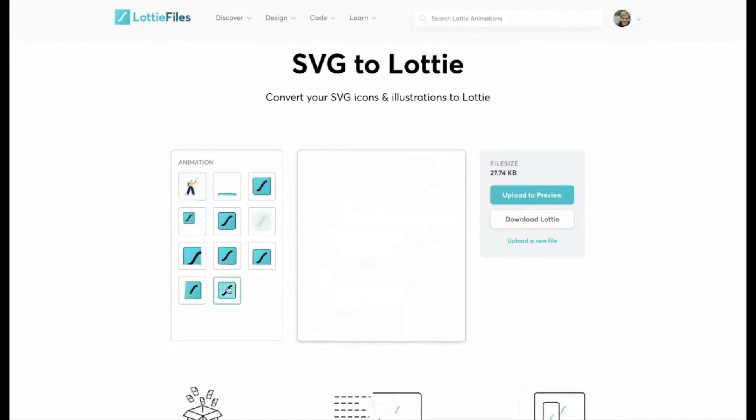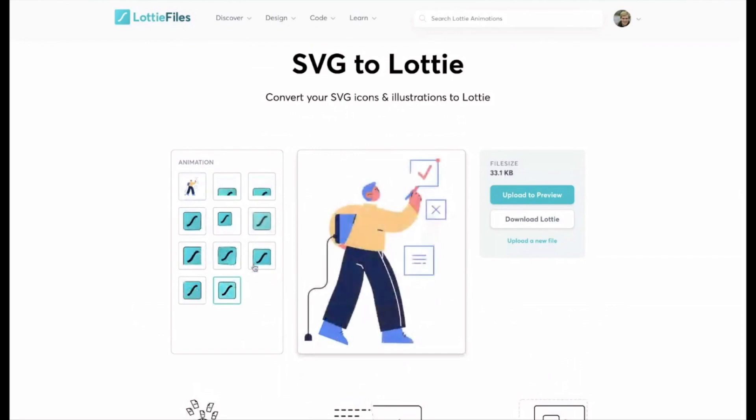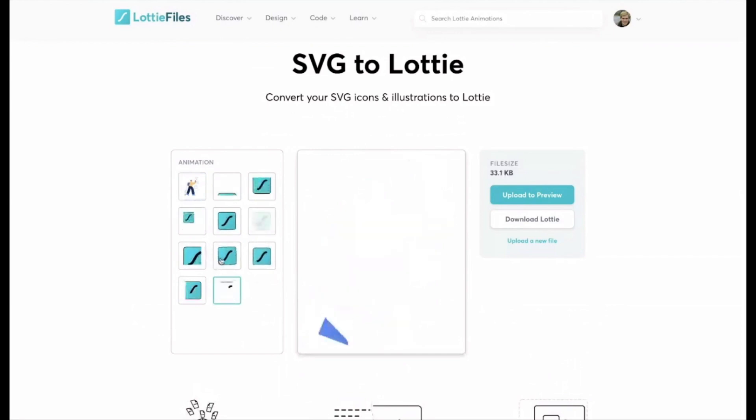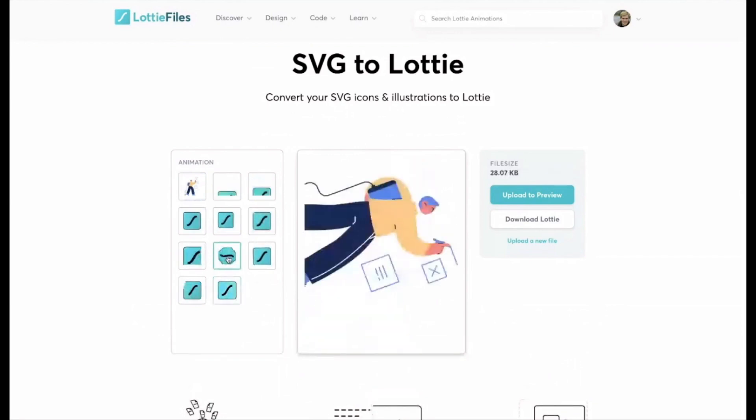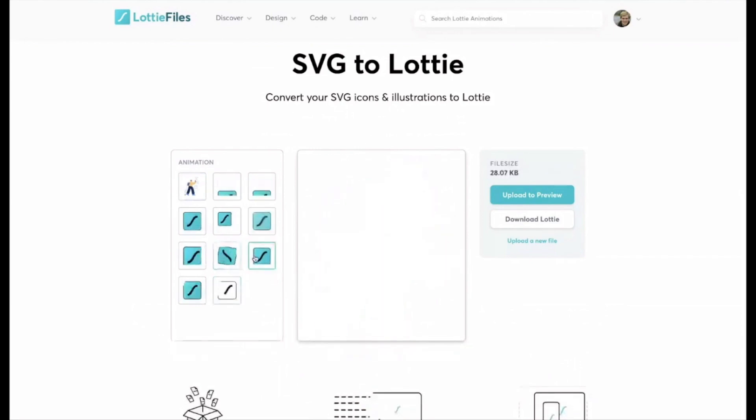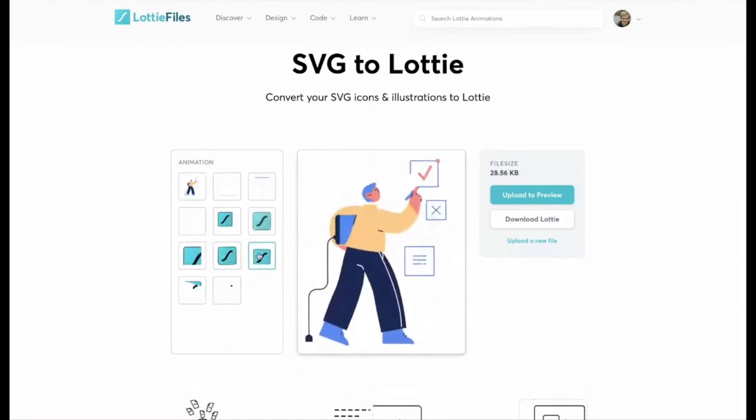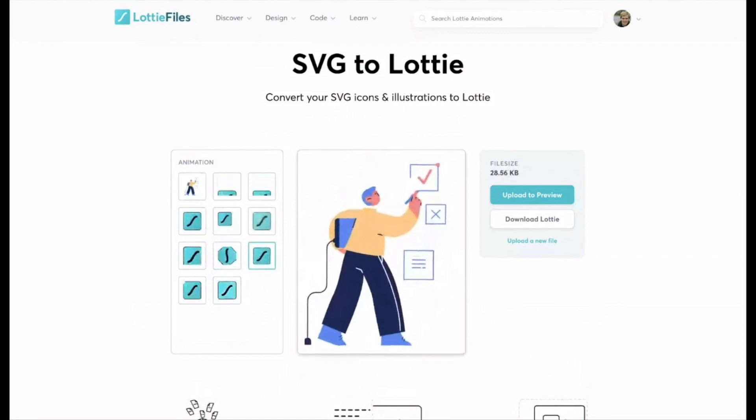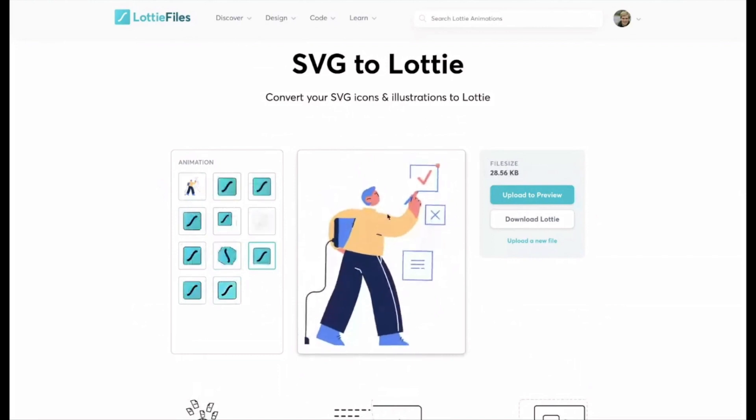Then I could animate this one here. So fairly basic, the off-the-shelf animations, but just for some quick kind of movement to add to the page is pretty exciting. Let's just start with this animation here.